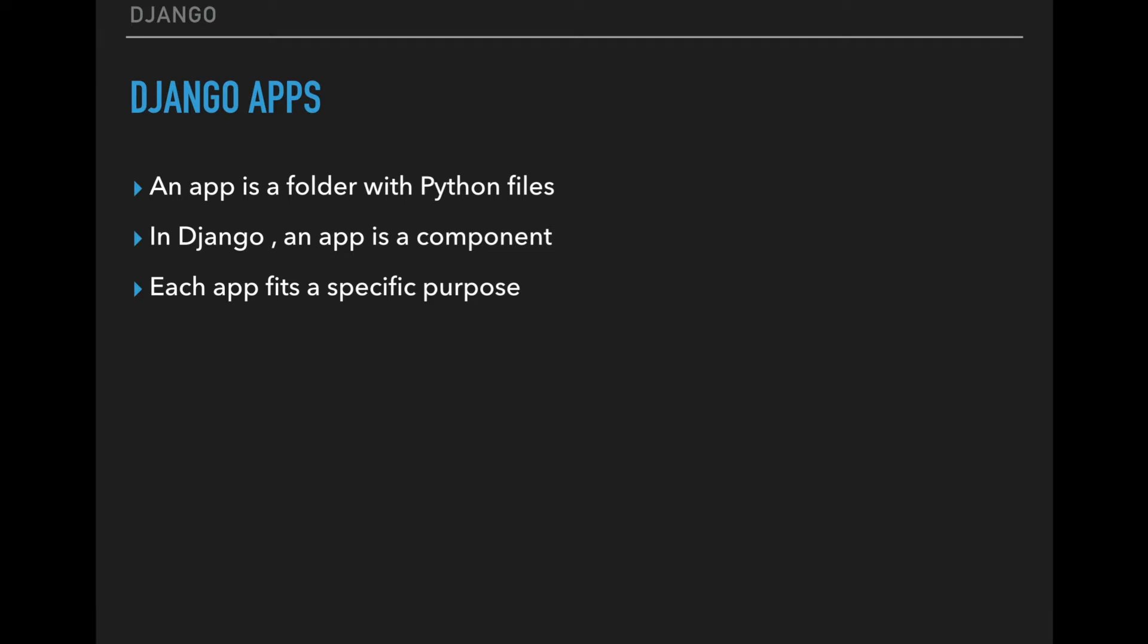To build out our app, we will go to the terminal and navigate inside our project folder where manage.py is, and then we will see how it works. So let's go to the terminal and see how to create a Django app.